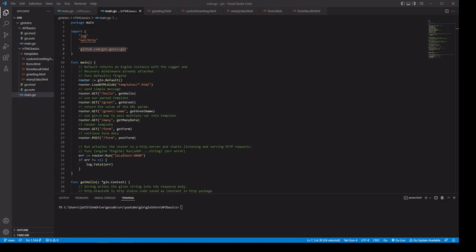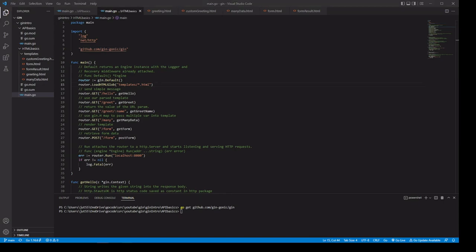Let's take a look at some code. If you don't already have the Gin package, go ahead and run your go get command. In our first example, we're going to take a look at how we can serve HTML, and then in our second example, we're going to take a look at how we can create our own API.